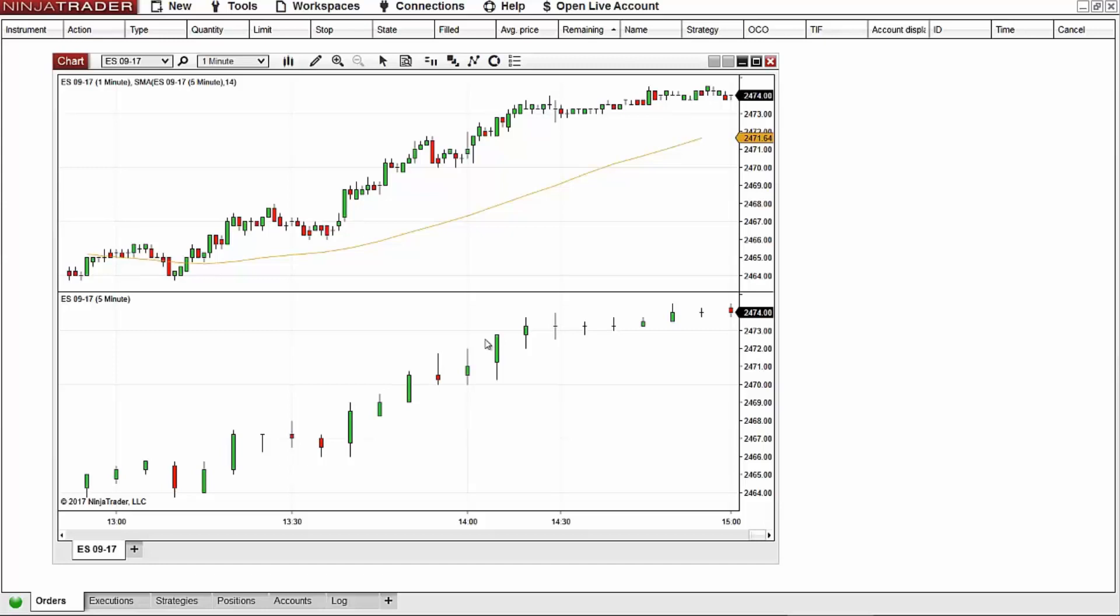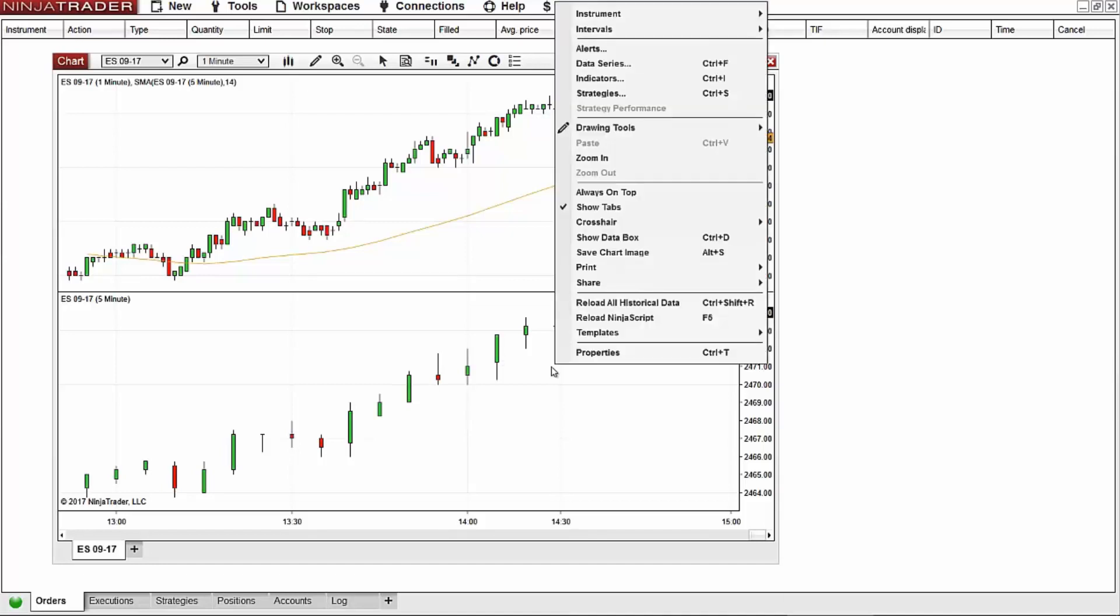I'll select the five minute data series, right mouse click, and then select data series.